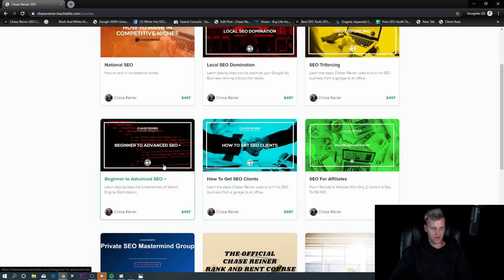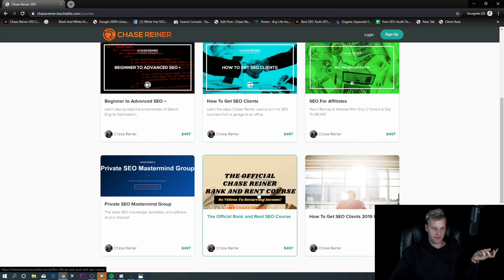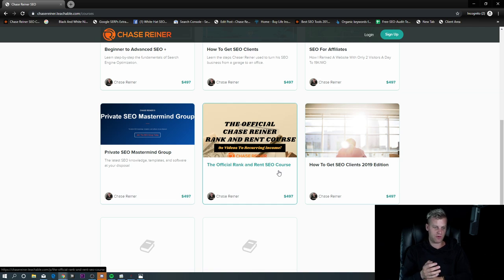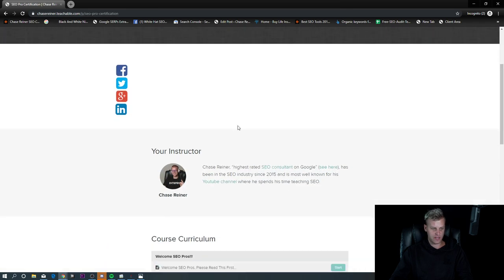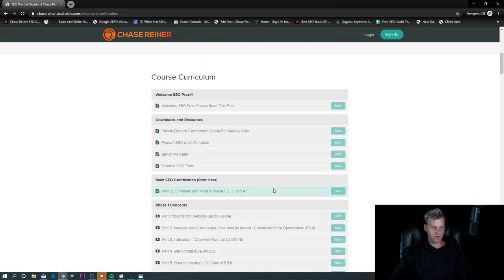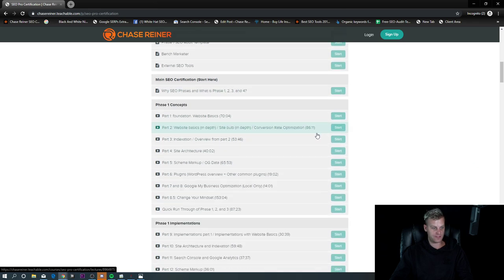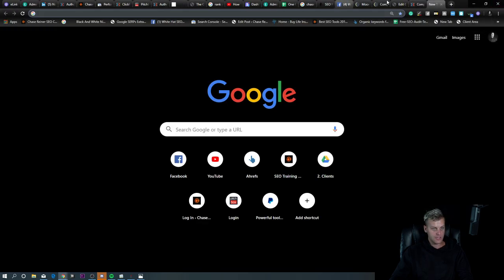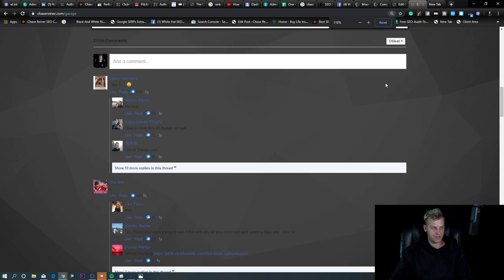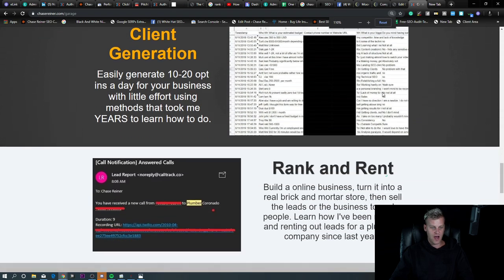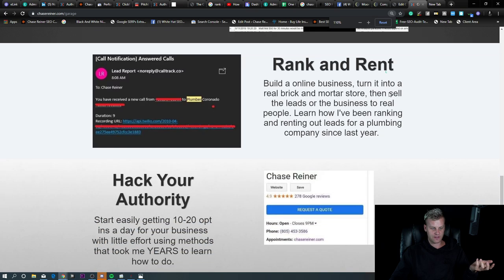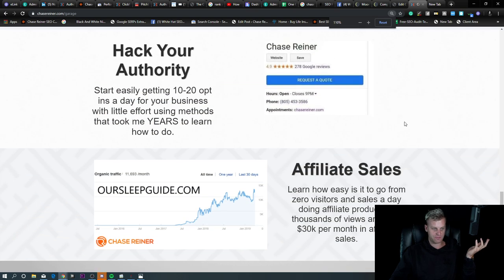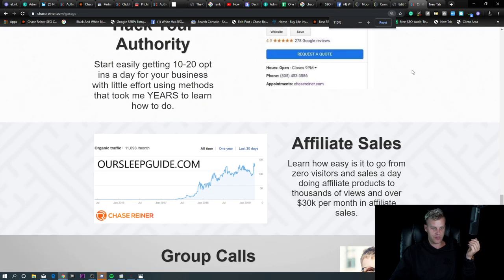We go over beginner to advanced stuff. If you don't really know anything about SEO, we talk about how to get the clients. We talk about ranking and renting, how I ranked a plumber website. And then of course, we also talk about the authority hacking and then the actual certification that I ran a little while ago, which I took somebody who was 15 years old who didn't know anything about SEO and I taught them everything I knew. So what all of this is, is you're ideally trying to go from not really making that much money at all to really being able to streamline what you're doing to start making a lot more money, either selling services,